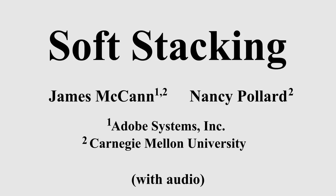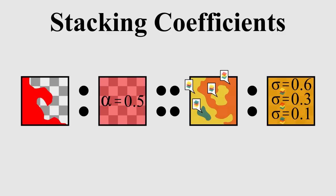In this work, we present a new continuous formulation for layer order arrangement. Just as complicated patterns of binary coverage within a pixel are summarized by a continuous alpha value, complex mixes of stackings within a pixel are summarized by our stacking coefficients.